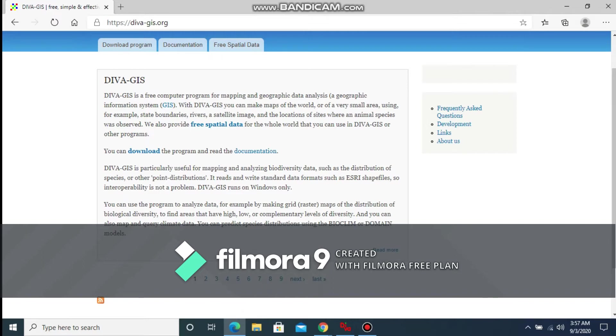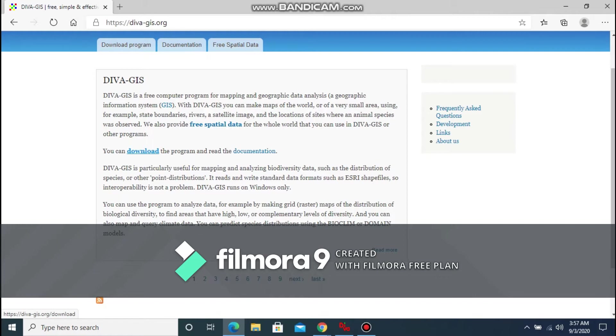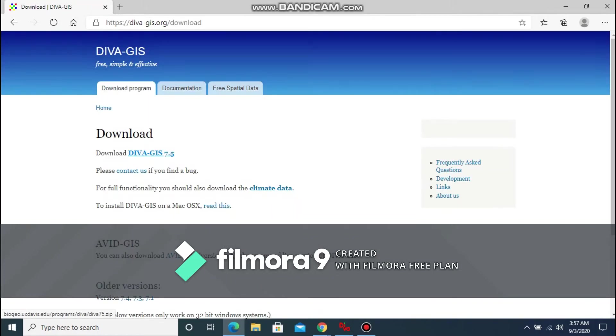Once you have opened the link, you need to navigate to the download button and click it. You will be redirected to a new download page. Now you need to download the DIVA-GIS package.